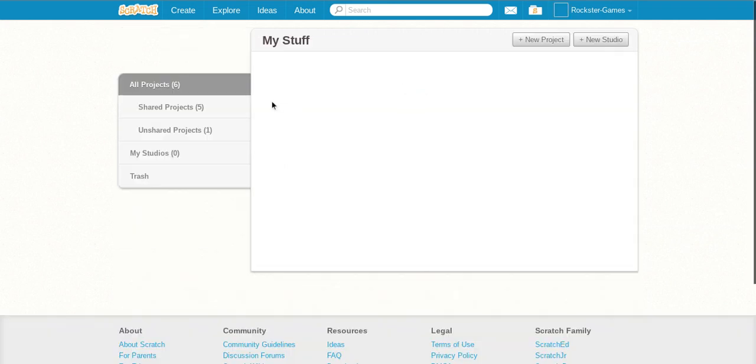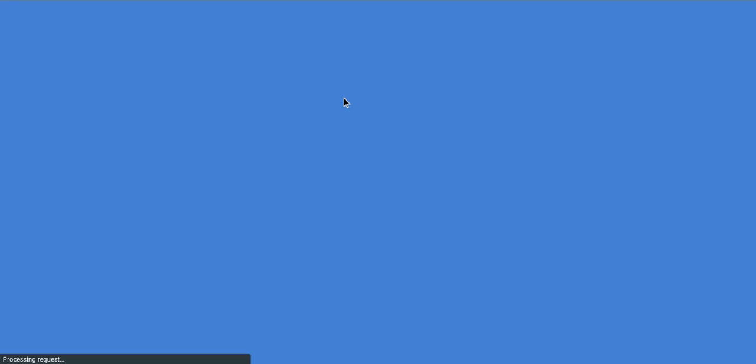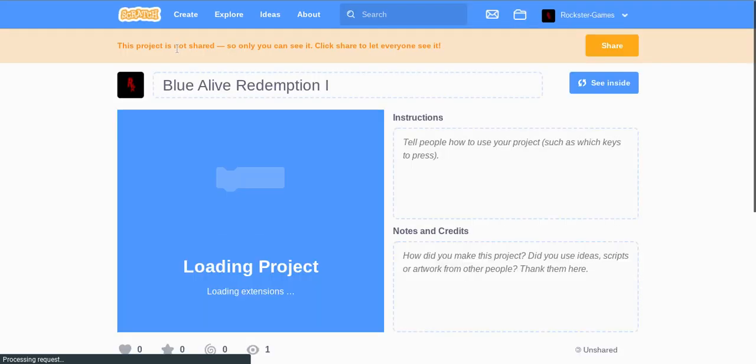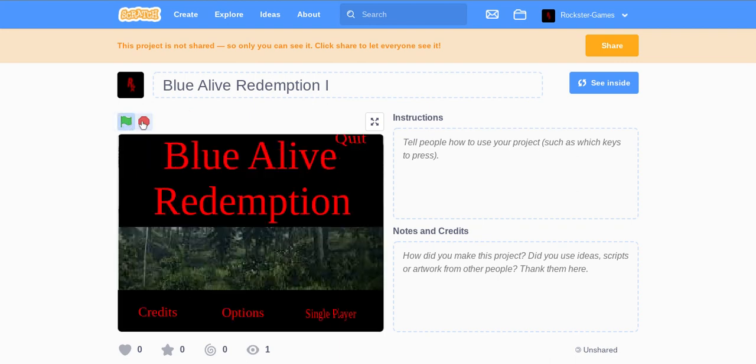Let's just go to my stuff. Go to here. Most of these games is based on Rockstar's game.